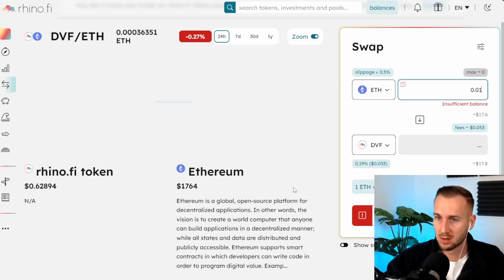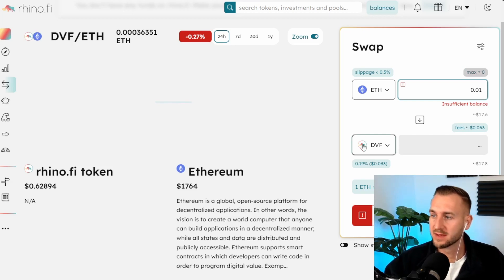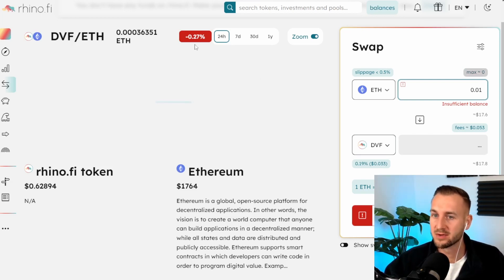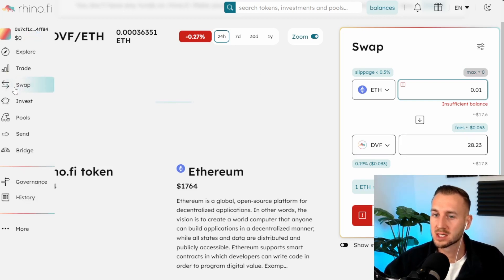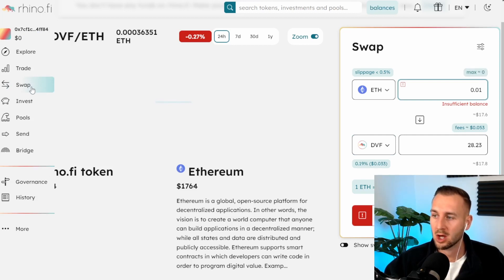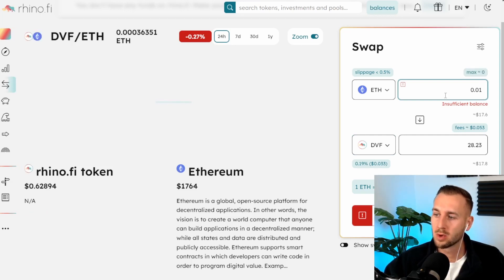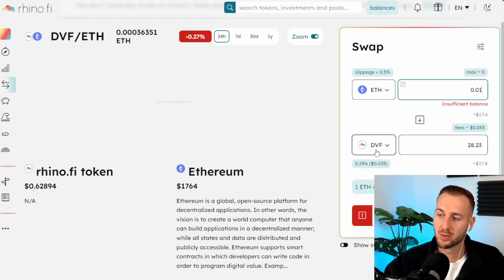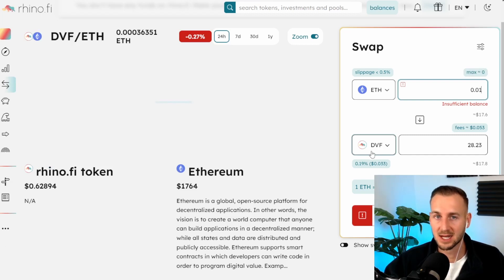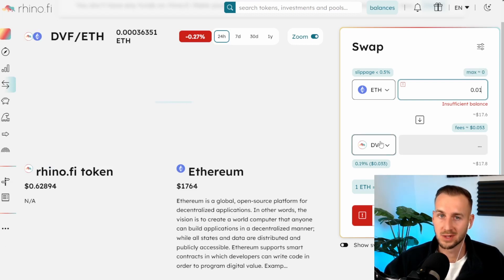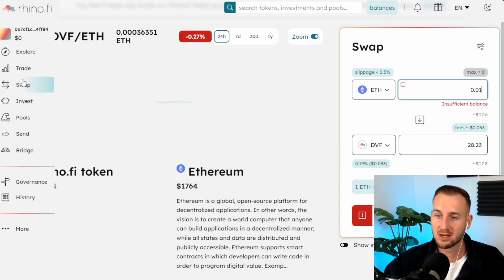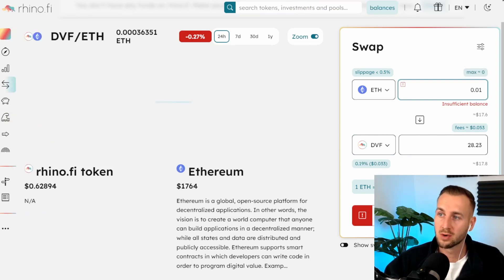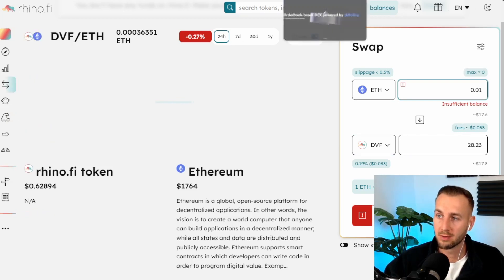This requires 70 confirmations for it to deposit so not enough time for this video to show you entirely. But if you just come to the swap feature by here, what I would do is just swap a bit of ETH into their native token which is the Rhino token. DVF is the ticker so I'll just accumulate a small amount of their tokens as well. If you want to provide liquidity on here and check out the invest features, also worth having a poke around.